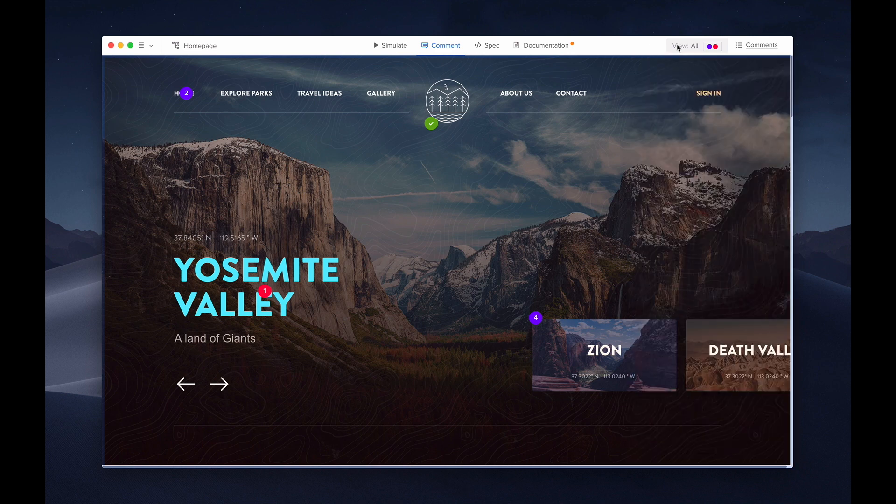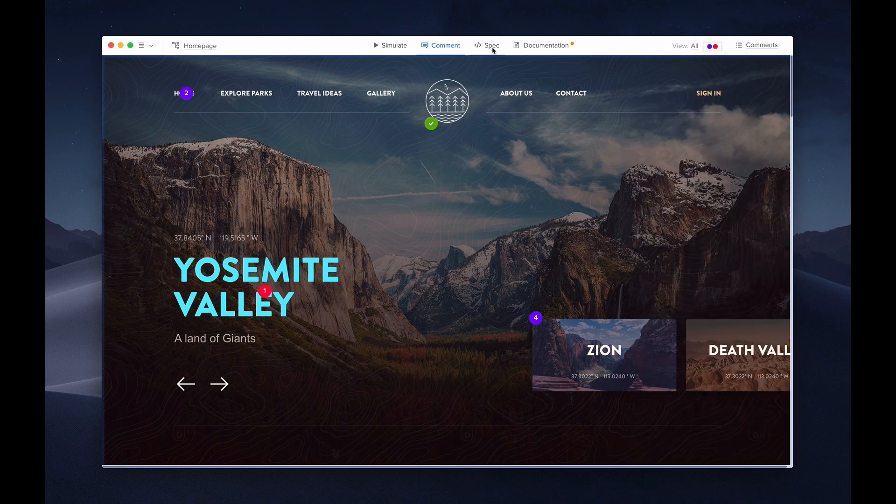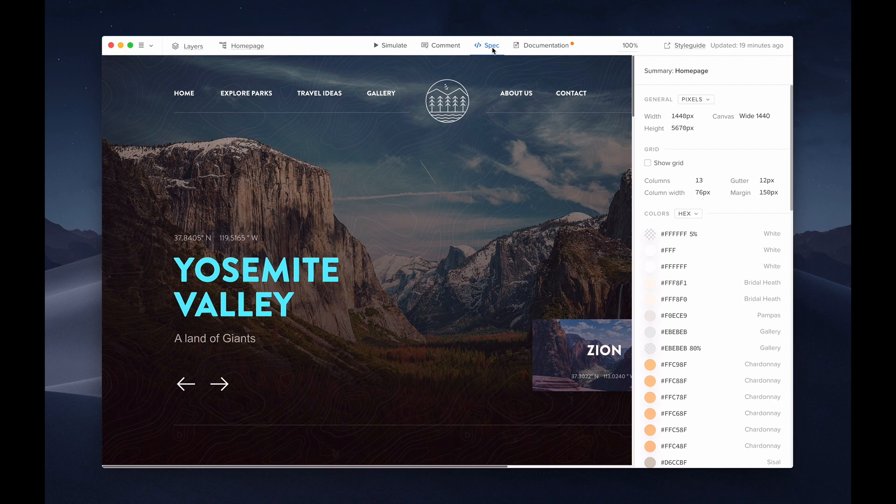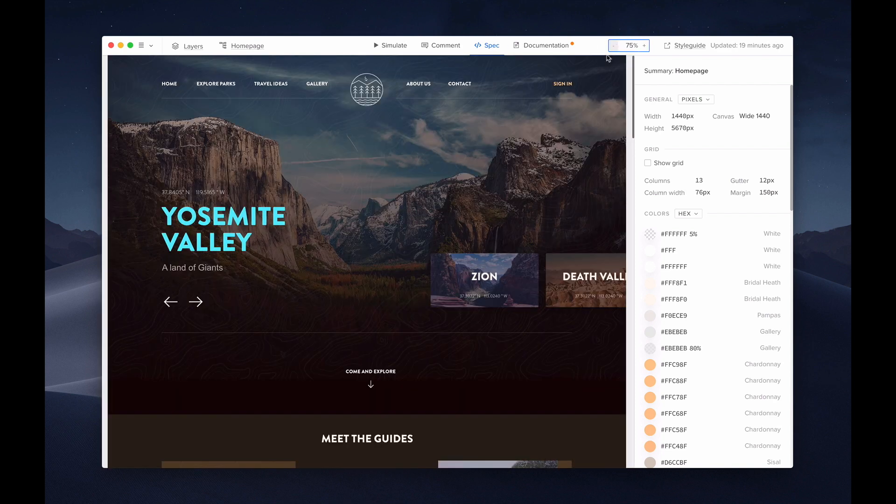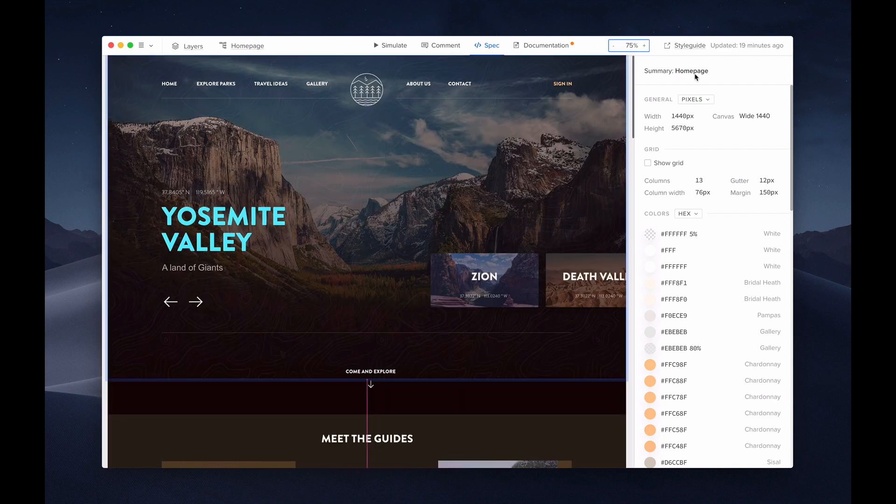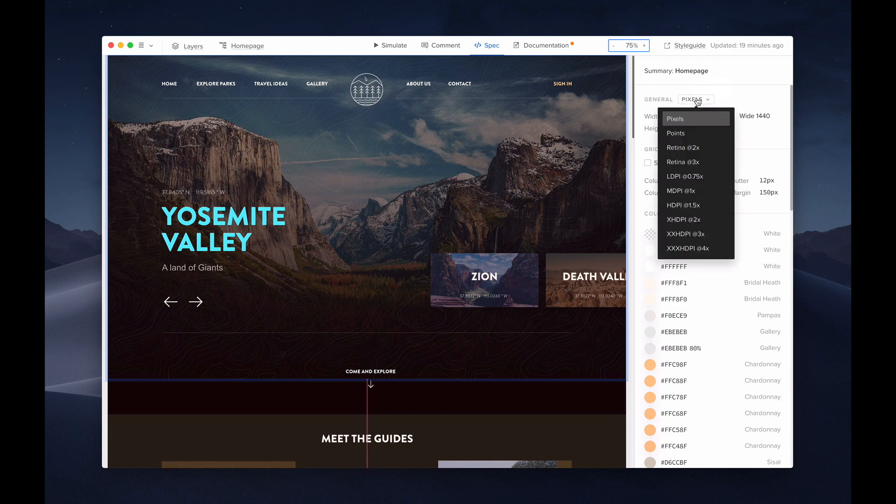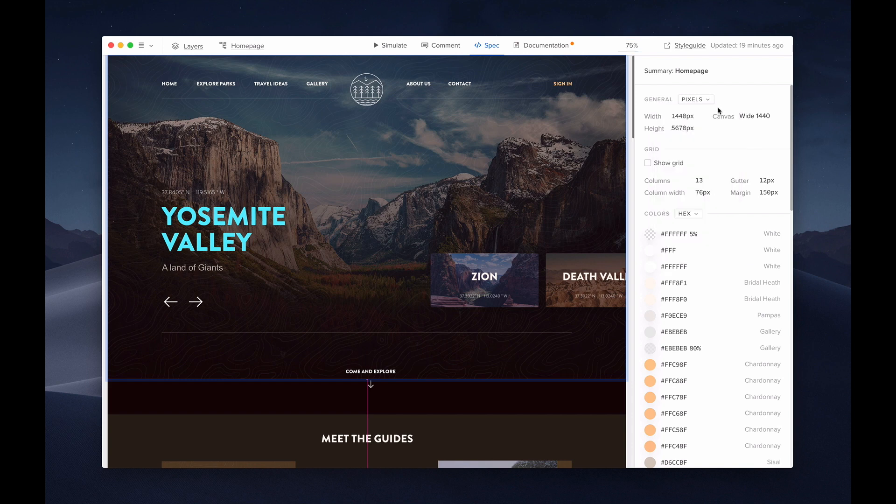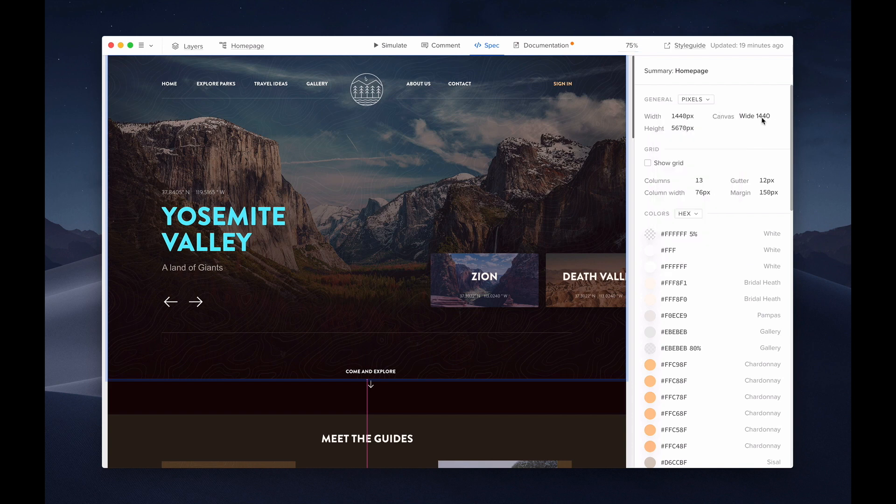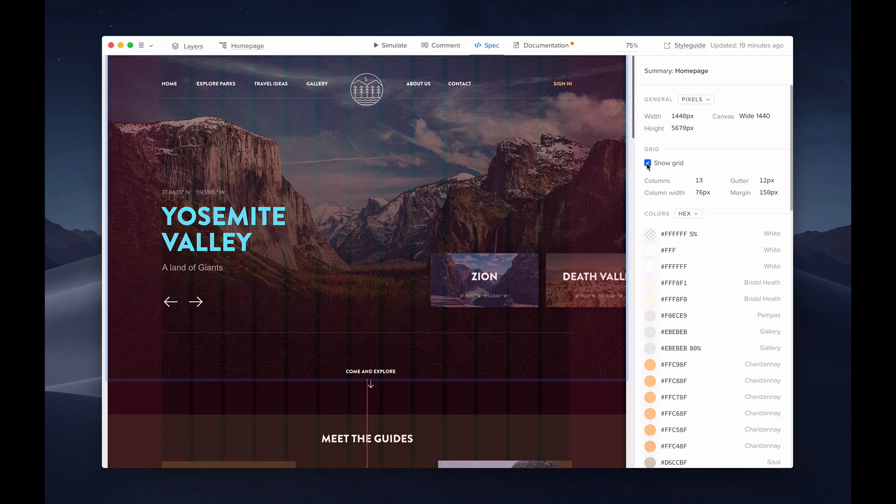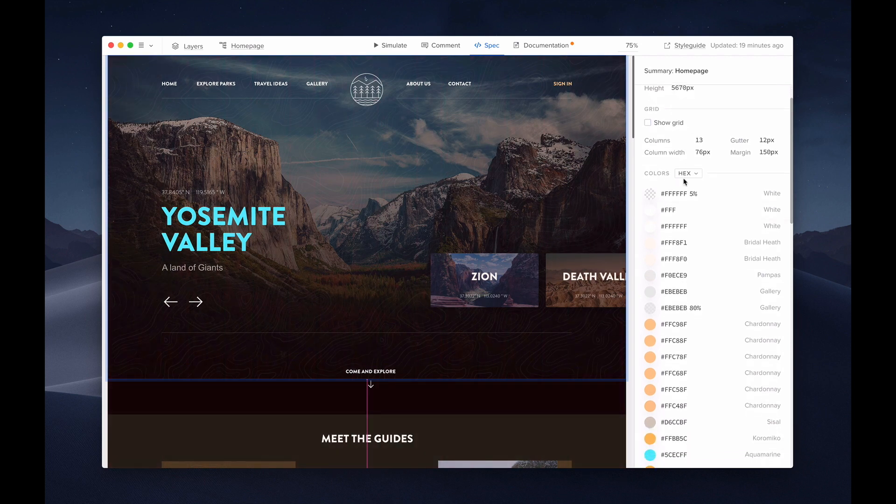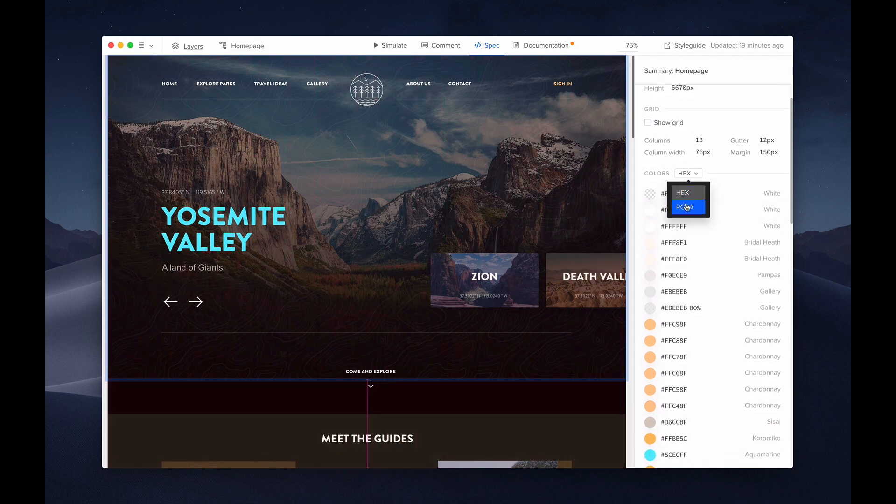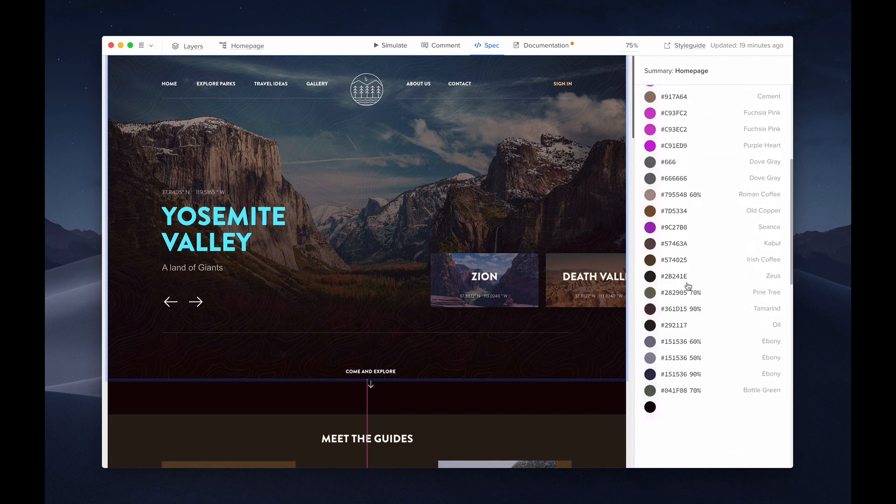Let's move on to the spec mode. Spec mode is a technical side of your design. It's great for the developer handoff. As you can see on the right side, it's a summary of your entire page. We have the general information where you can select the display. It shows the size of the canvas and the design. And there's an option to show the grid that was used. Below are the colors and information about the typography used throughout the design.